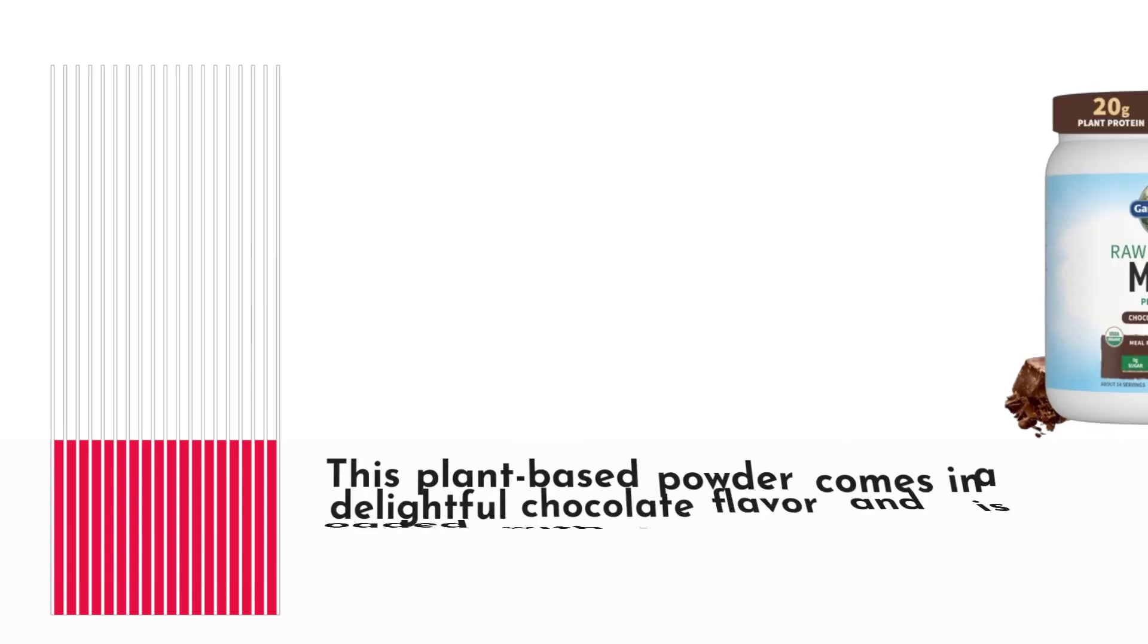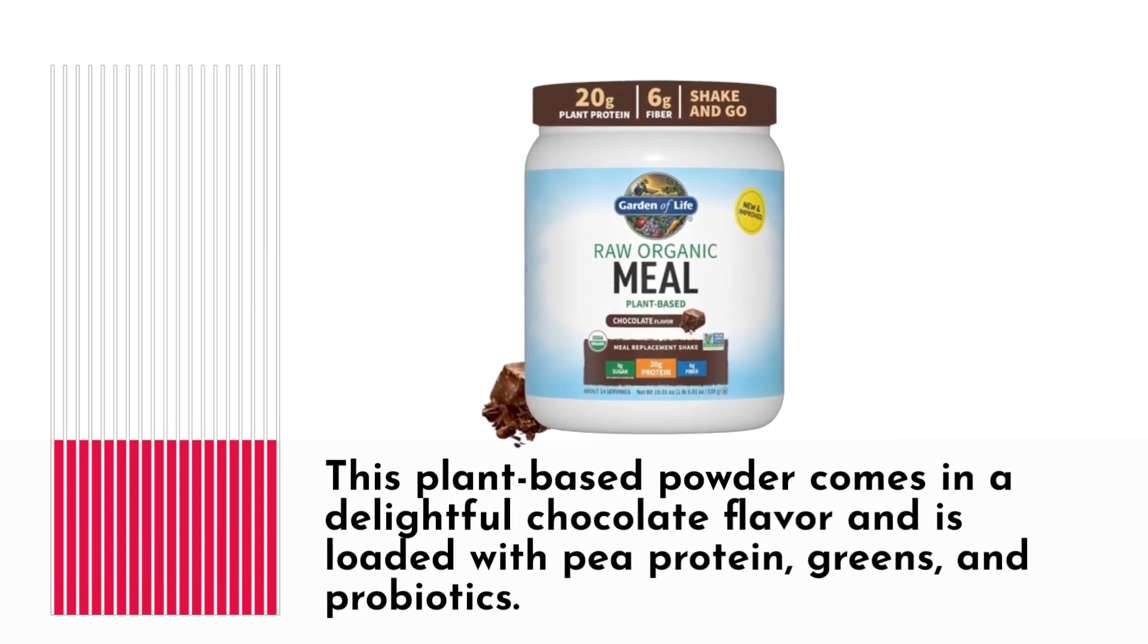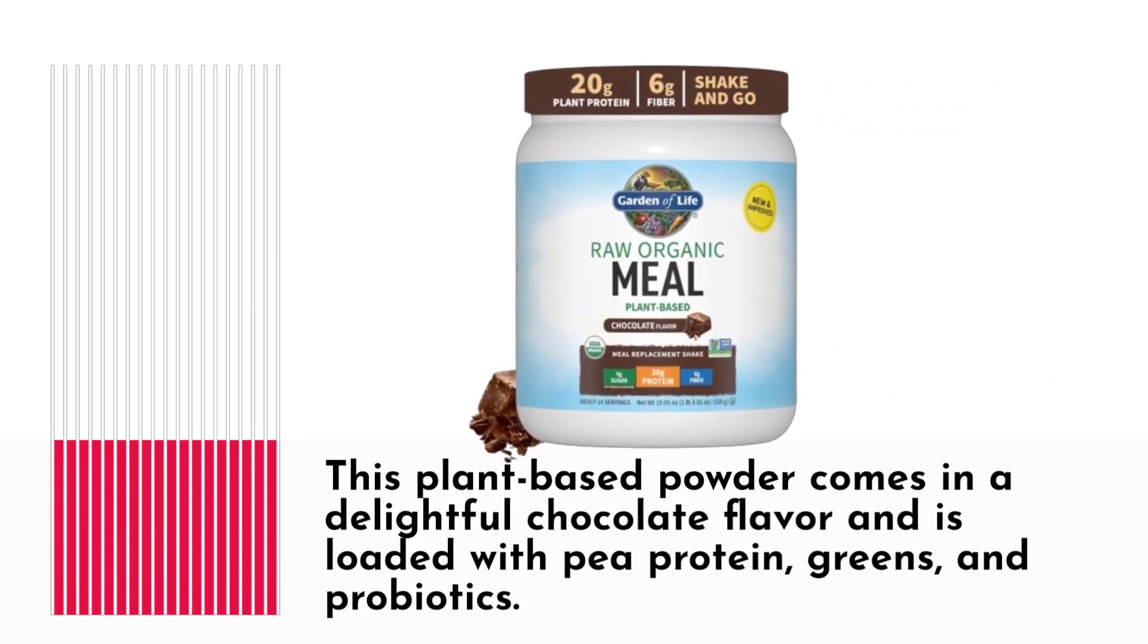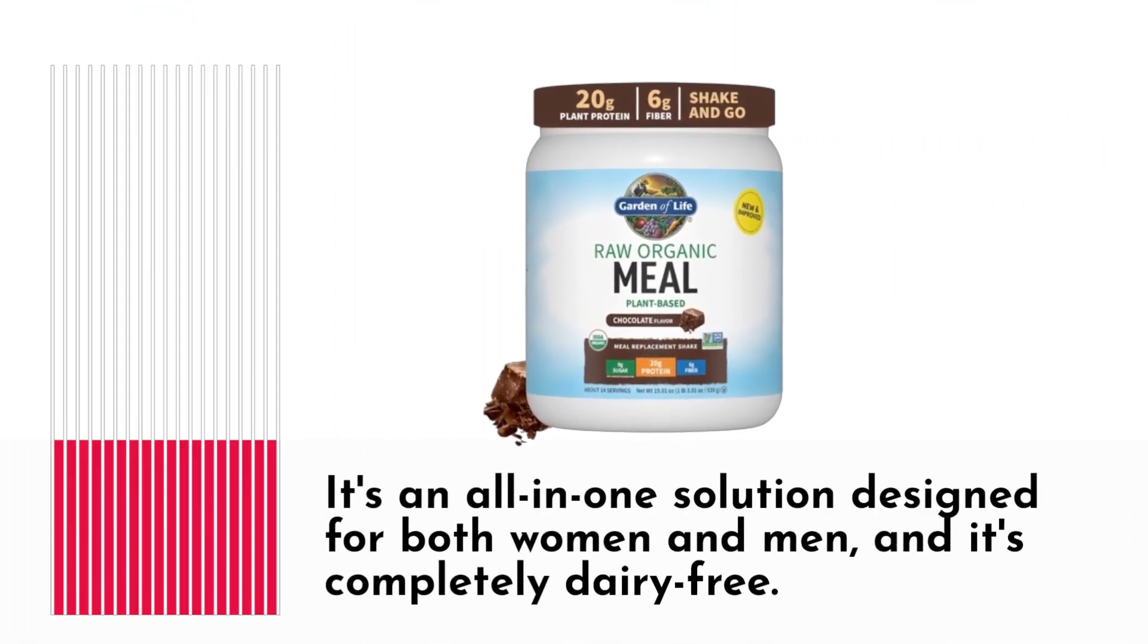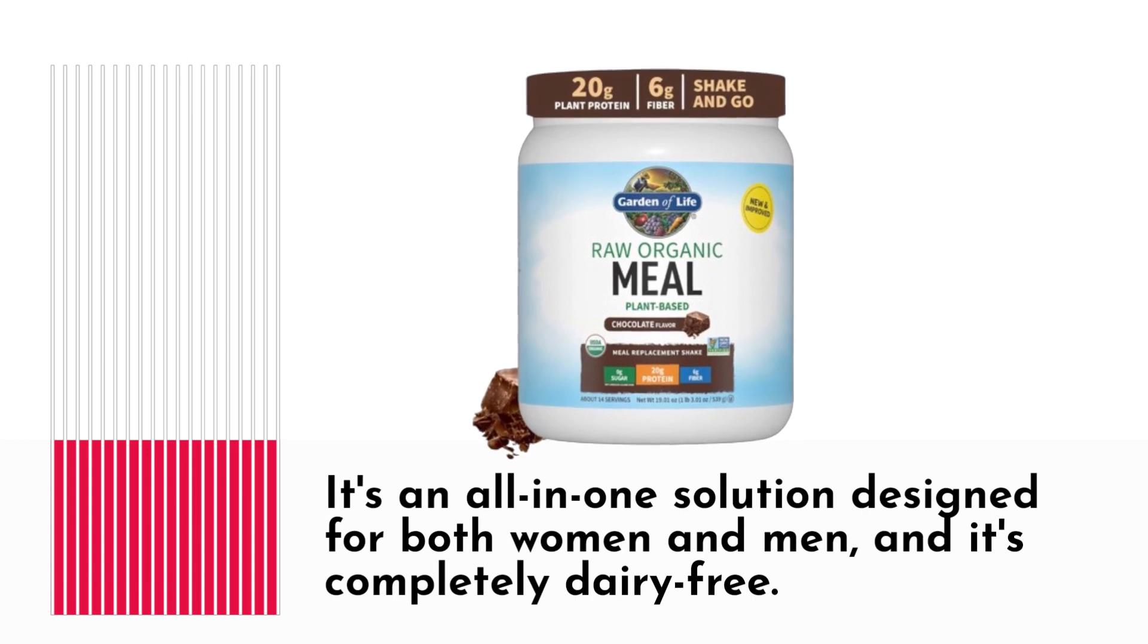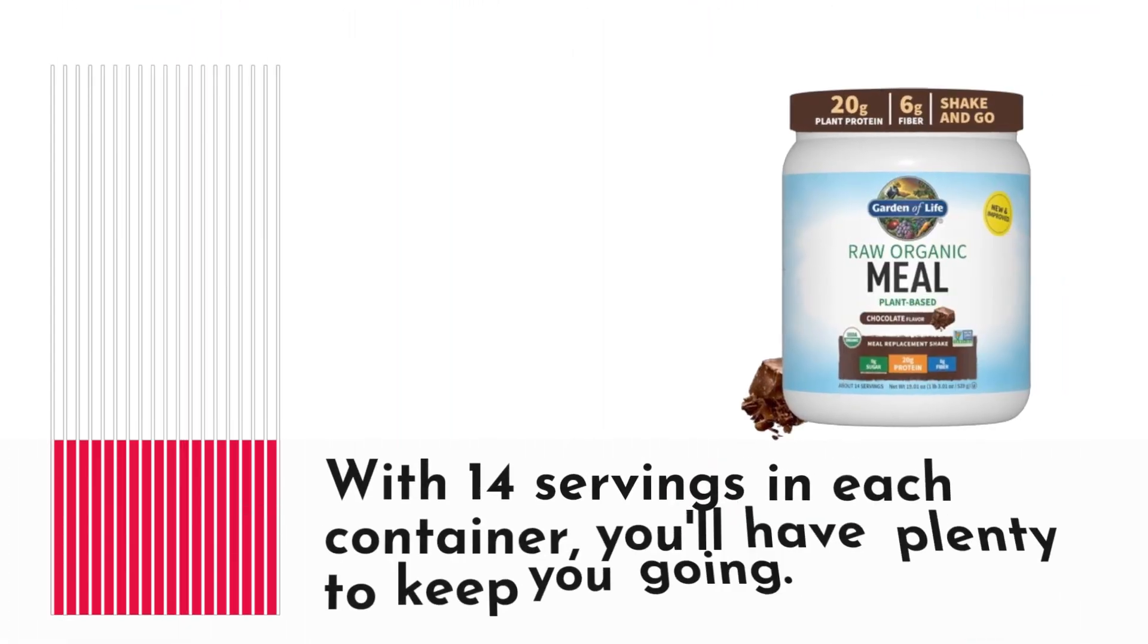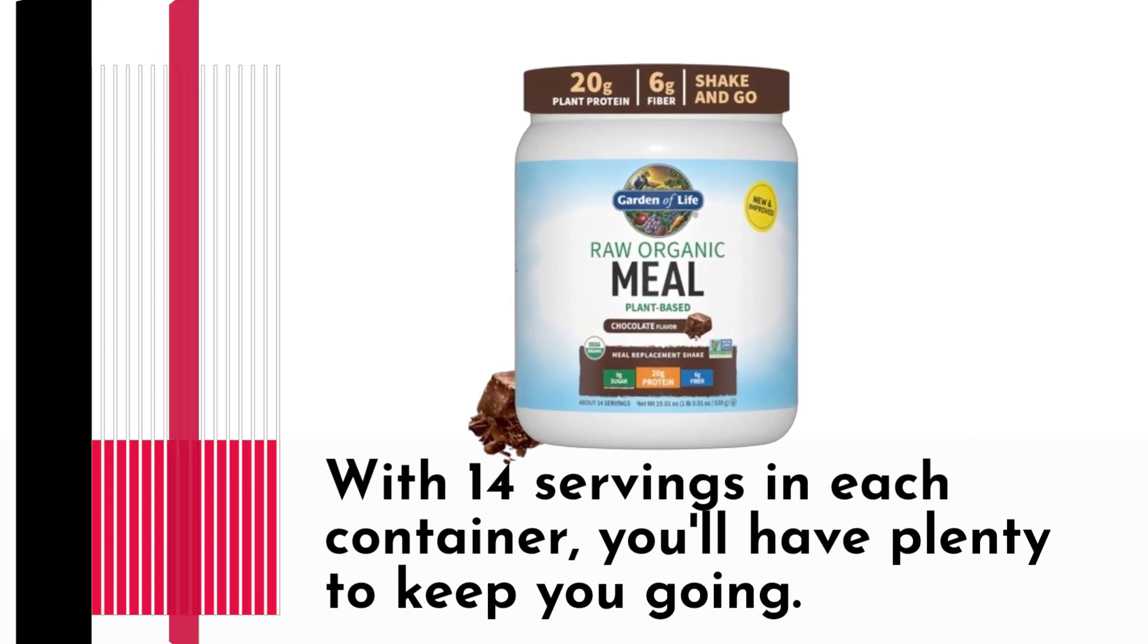This plant-based powder comes in a delightful chocolate flavor and is loaded with pea protein, greens, and probiotics. It's an all-in-one solution designed for both women and men, and it's completely dairy-free. With 14 servings in each container, you'll have plenty to keep you going.